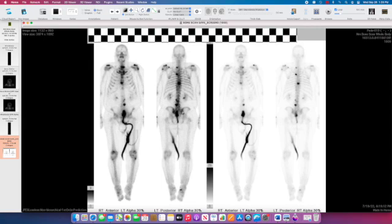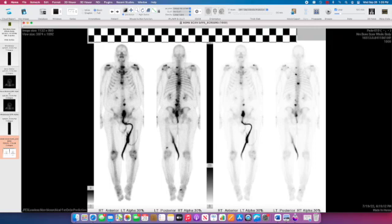You can have bone turnover related to degenerative disease, and that accounts for some of these other foci at the acromioclavicular joints, sternoclavicular joints, and near the patella at the knee joints — those are all likely degenerative. This tracer is also excreted in the urine, so it's normal to see some activity in the renal collecting systems and in the bladder.